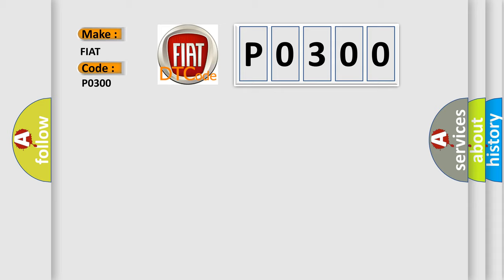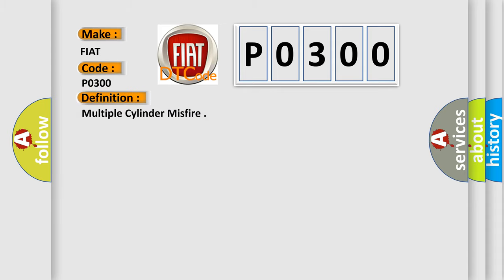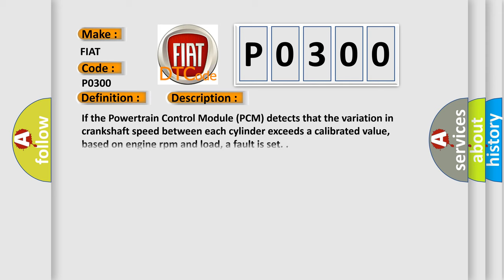The basic definition is multiple cylinder misfire. And now this is a short description of this DTC code. If the powertrain control module (PCM) detects that the variation in crankshaft speed between each cylinder exceeds a calibrated value, based on engine RPM and load, a fault is set.